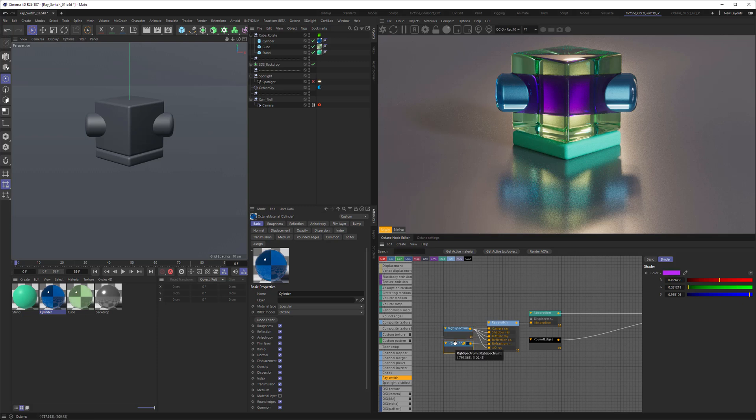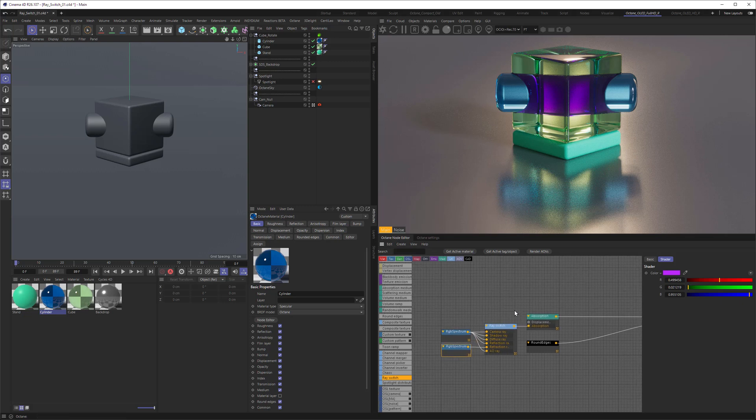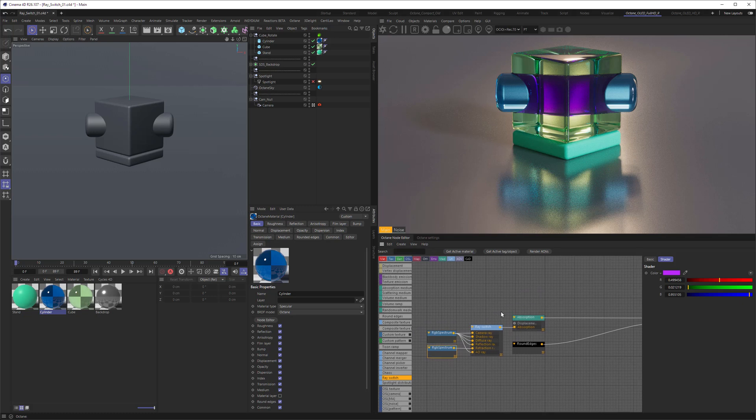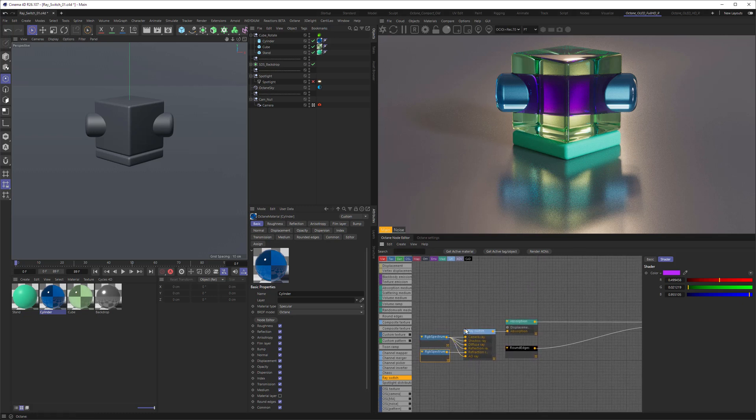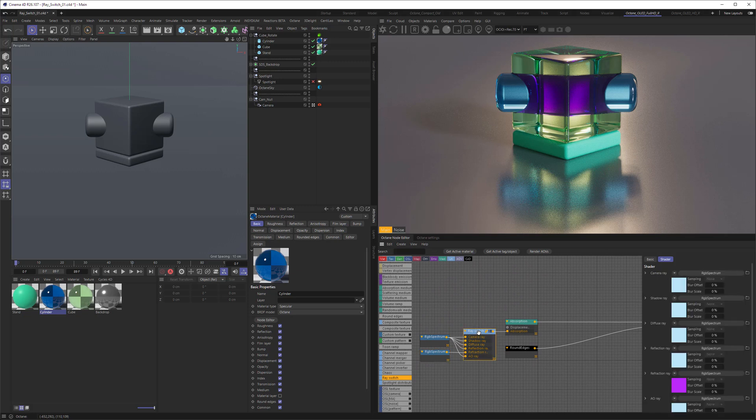So I hear you asking, this is all fine, but what's the purpose of this? The purpose is that it's very flexible. So you not only are able to use that inside of an absorption, of course, but everywhere else.